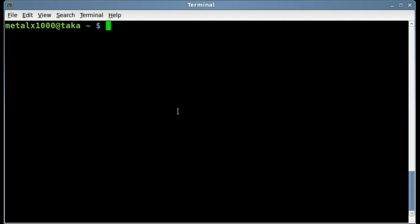This is just a fun short little video on a program called SL. You may be familiar with LS, which is for listing stuff in the current directory. The point of SL is to show a little animation for people who accidentally type it backwards.